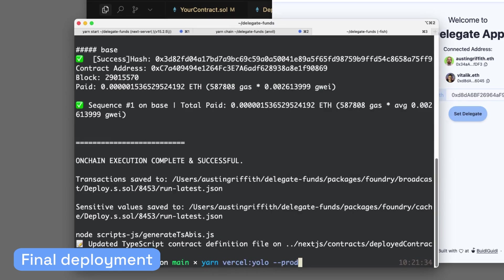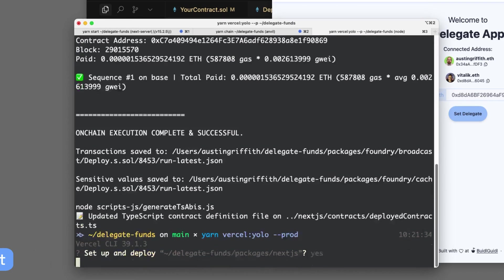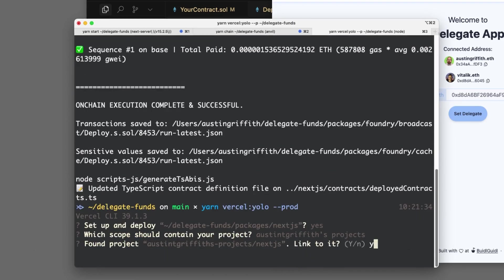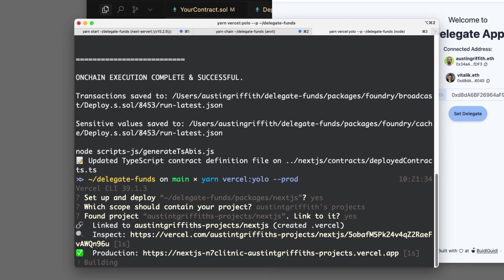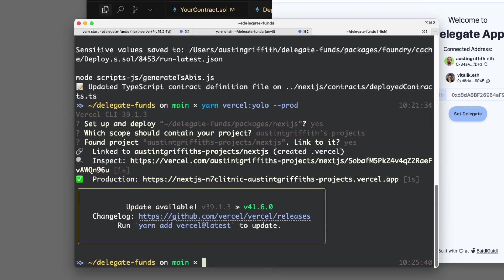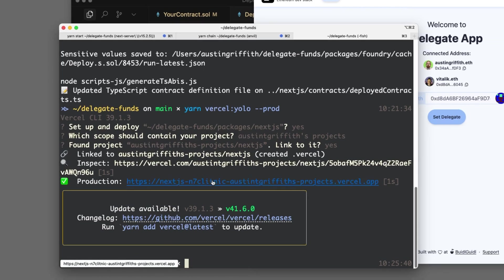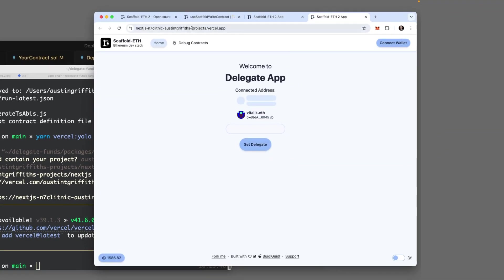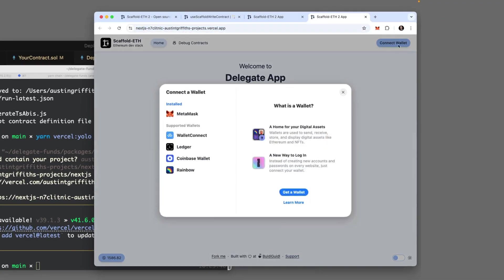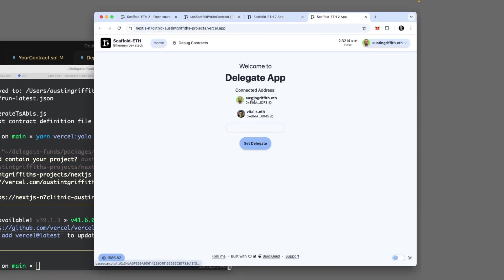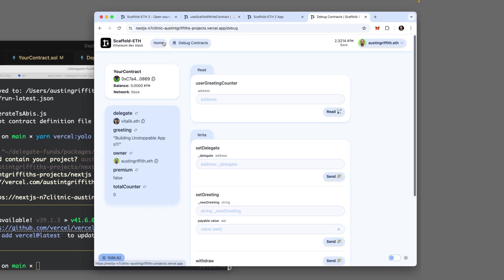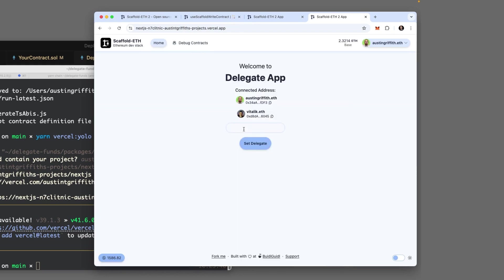So this is working on localhost. Let's put it on Vercel. Yarn Vercel, YOLO prod. You can also do Yarn IPFS to put it on IPFS. And then you're going to get that URL there. And we can go to the URL. And look at this.